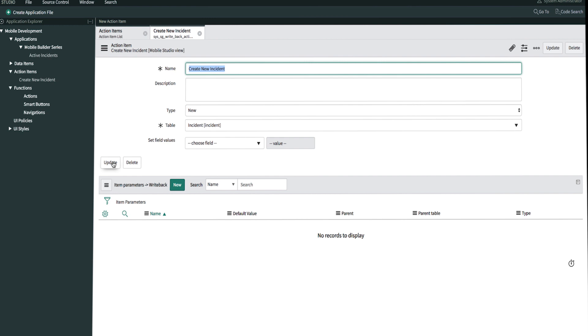Now that we've created an action item, we need to create item parameters to determine information on required fields that are passed into the action. For this example, we're going to create three item parameters for urgency, short description, and impact. Let's create the first one now by clicking new.